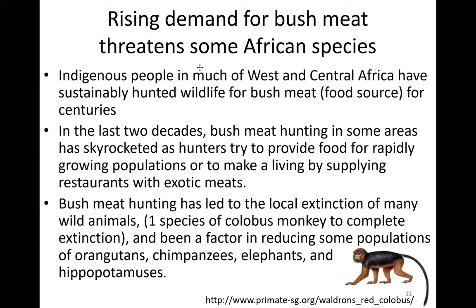Bushmeat hunting has been a factor in reducing populations of orangutans, chimpanzees, elephants, and hippopotamuses. In some parts of Africa, it is now not allowed for restaurants to serve certain exotic meat.